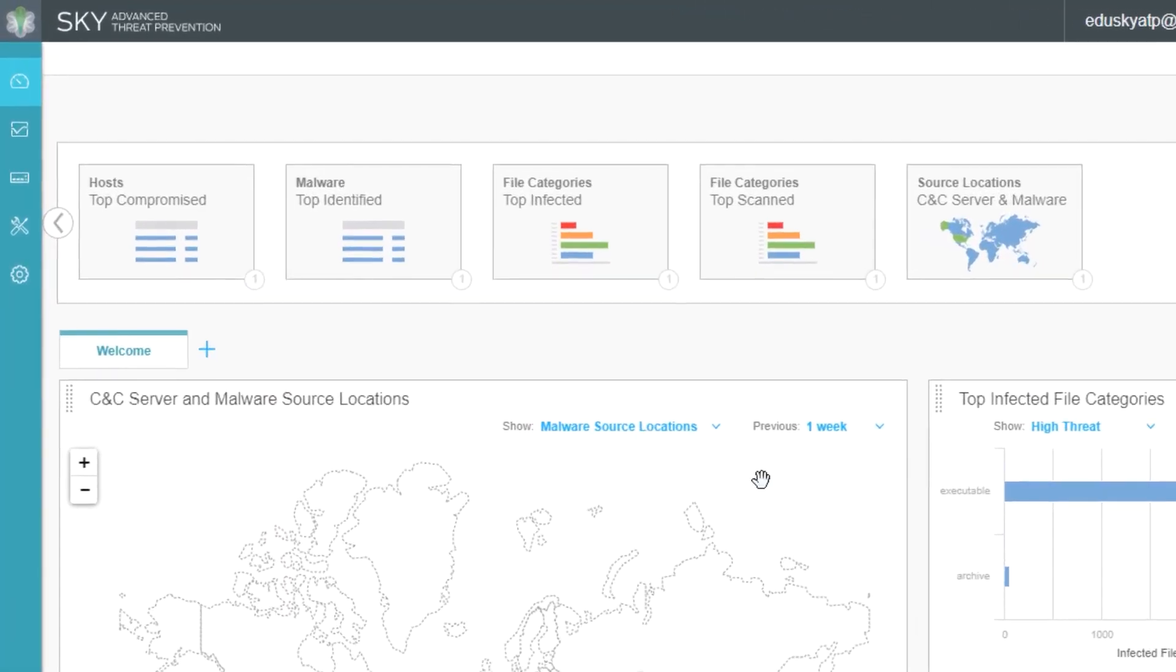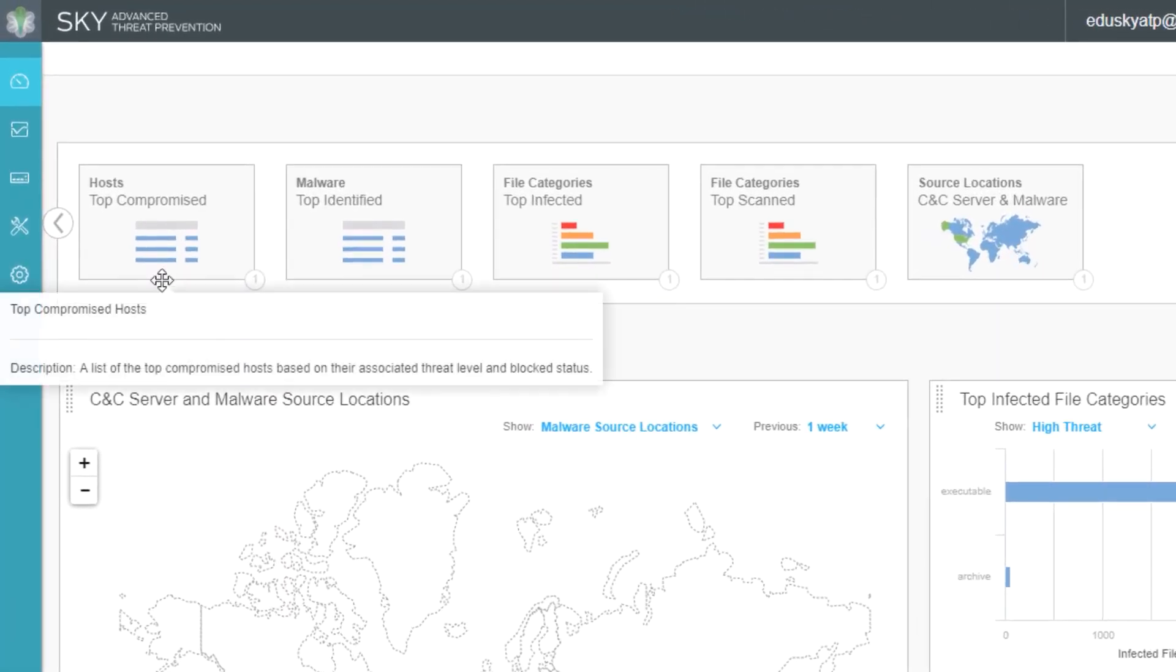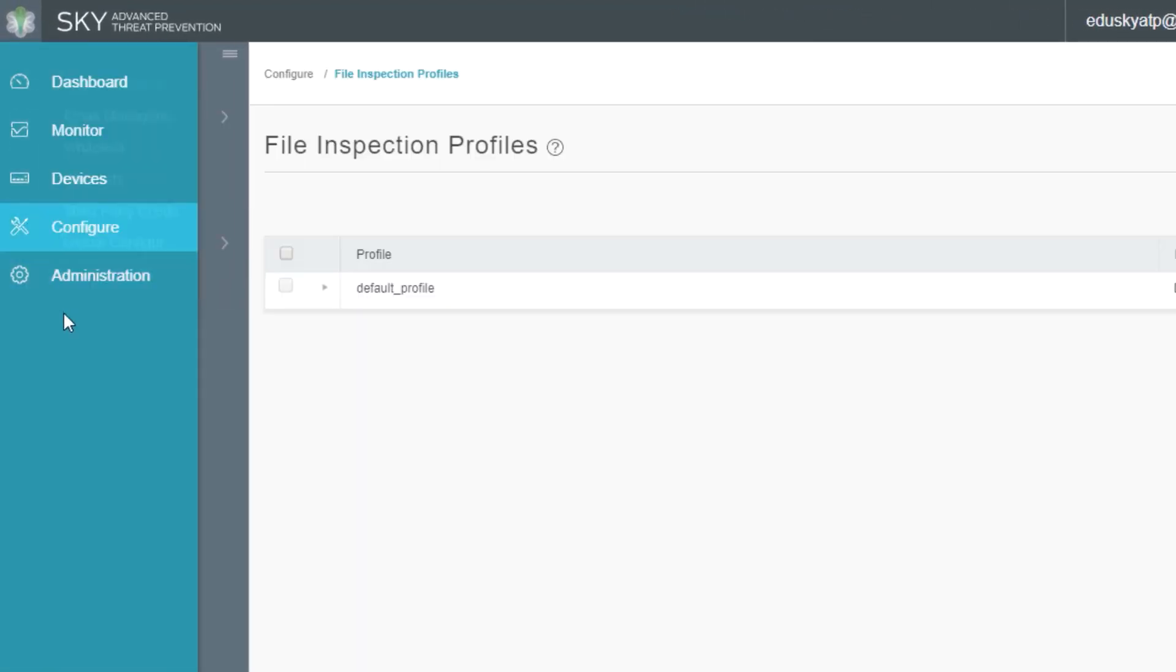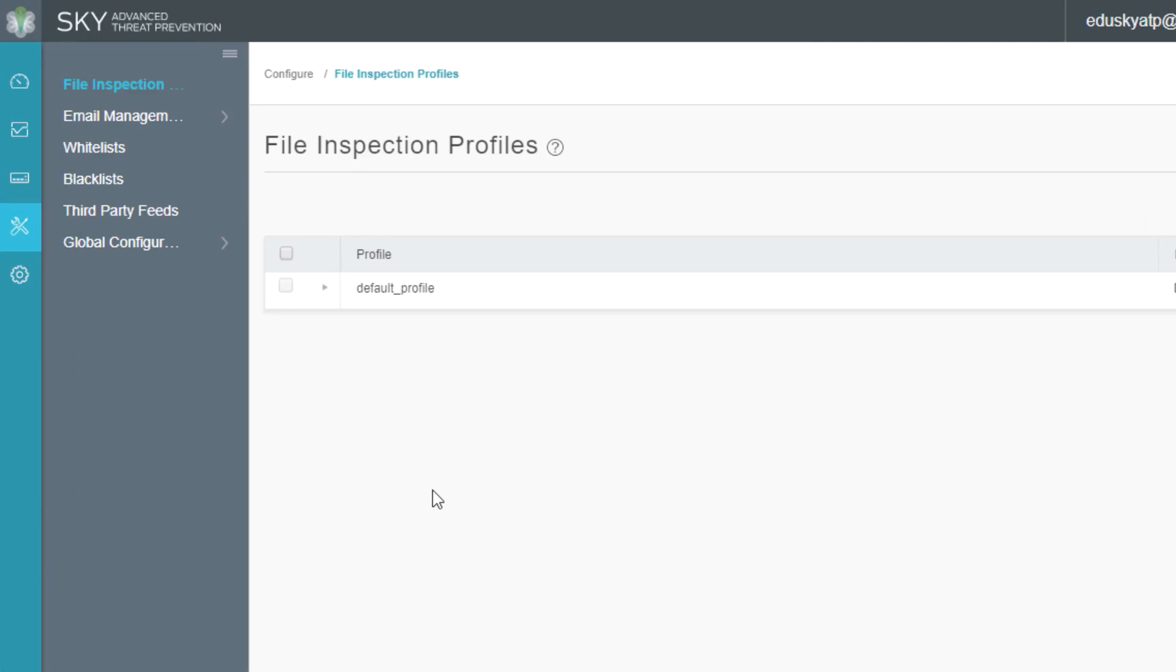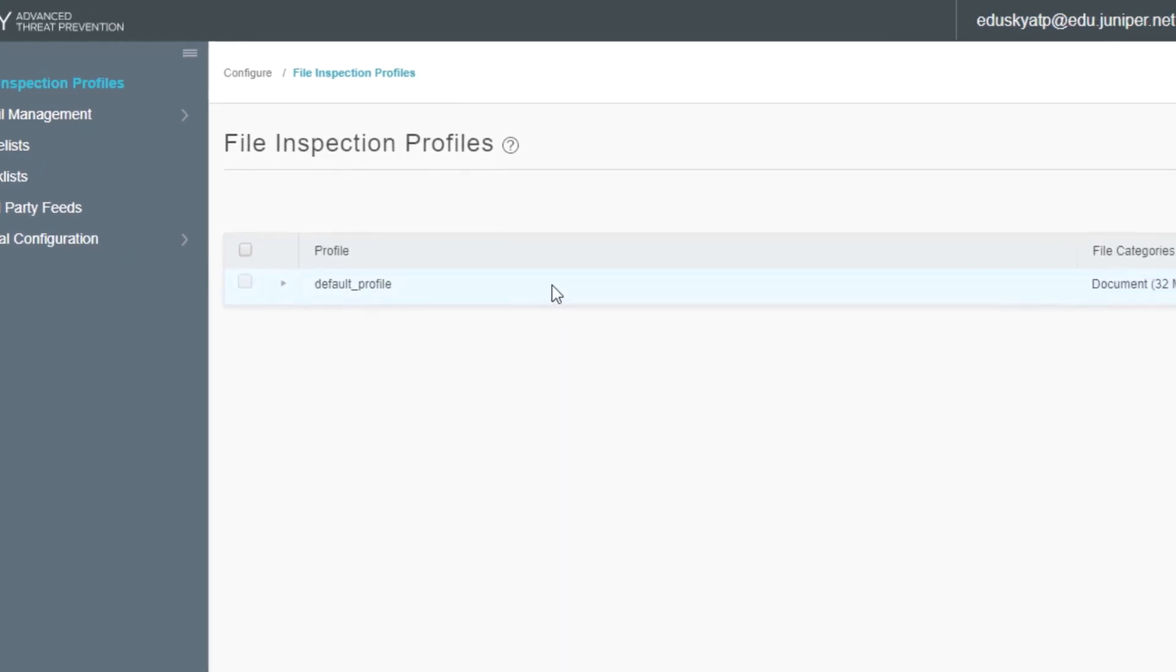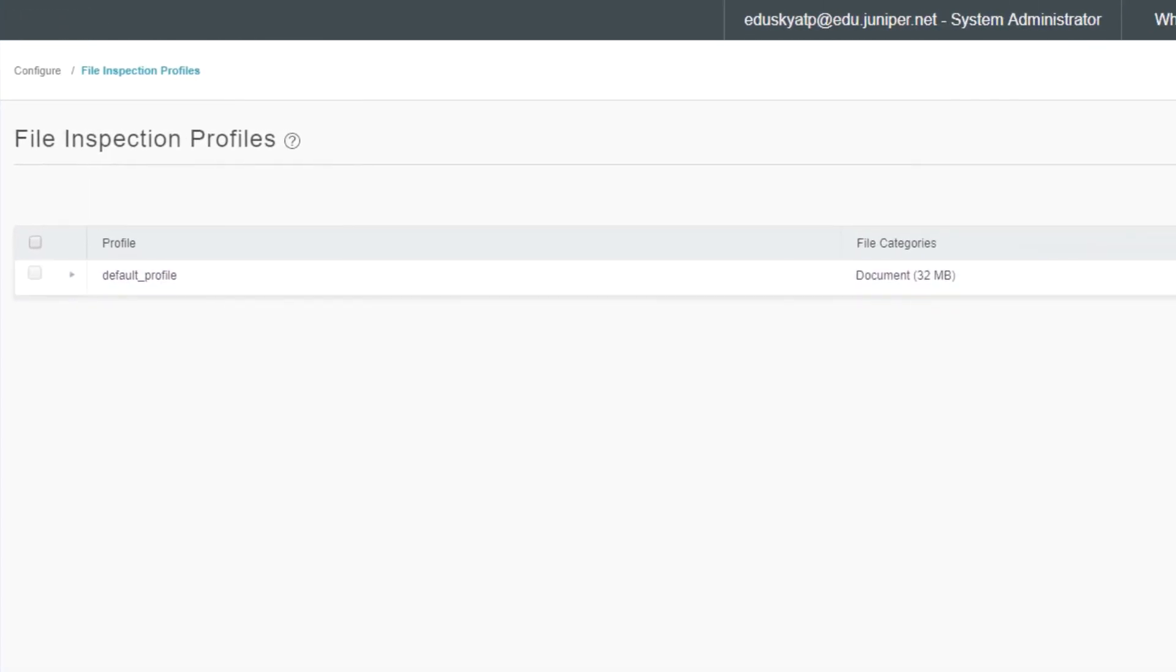Let's go ahead and jump to the configuration workspace next. Here in the configuration workspace, there's a few things that we can configure. Keep in mind that you will configure some things on the VSRX, such as the threat prevention policy, and we'll talk about that later in this video. But there's some items that you need to configure here, such as file inspection profiles, whitelist and blacklist, third party feeds and things like that. Here in the file inspection profiles workspace, this is how we are going to describe or tell Sky ATP which file types and how big and what to do with those files. Let's go ahead and examine this one. We can expand it. We can see that we're examining documents, executables, library files, and PDF files.